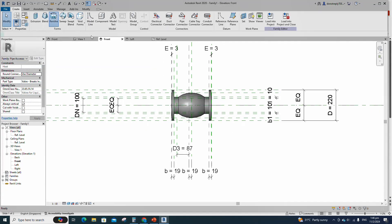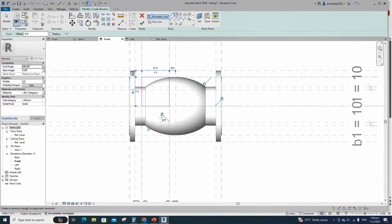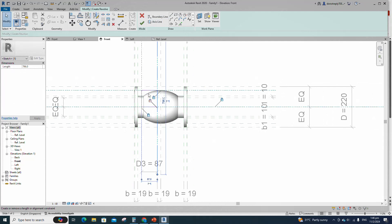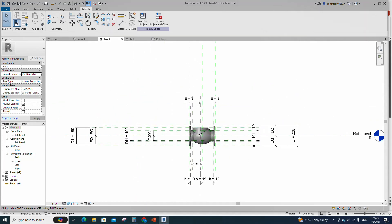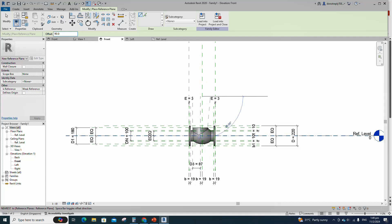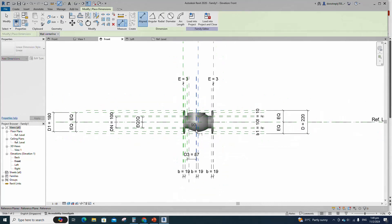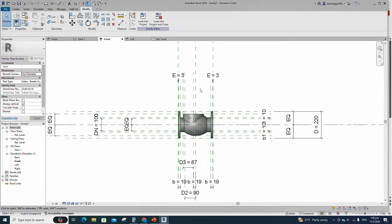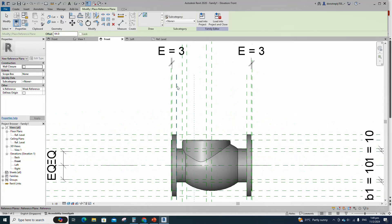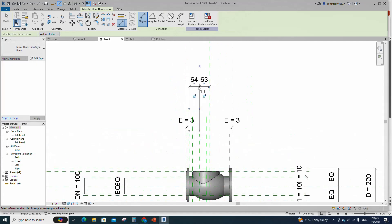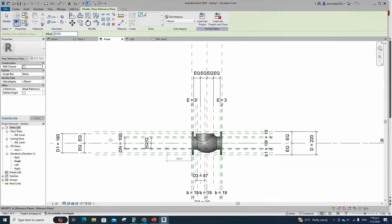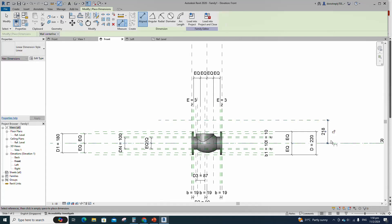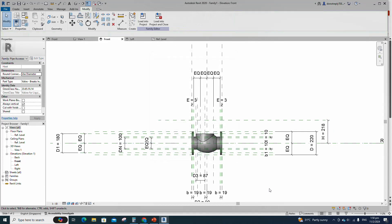Go to create and select the revolve. Draw a rectangle and lock to the reference plane. Select the fillet arc, set radius 5mm and fillet the corners. Select the axis line and finish the revolve. Join the geometry with each other. Select the existing reference plane, offset 90mm and create similar. Insert dimension and assign parameter to D2. Select the existing reference plane, offset 64mm and create similar. Insert dimension and make equal. Select the existing reference plane, offset 218mm and create similar. Insert dimension and add parameter for H, select instance and click OK.